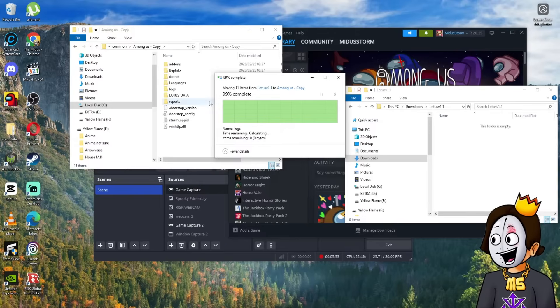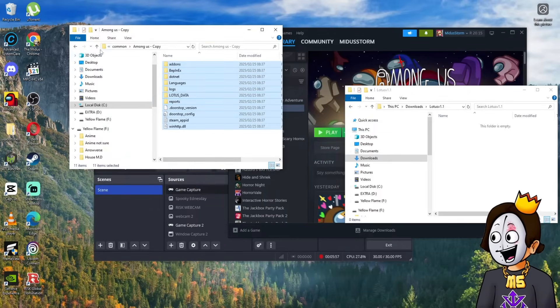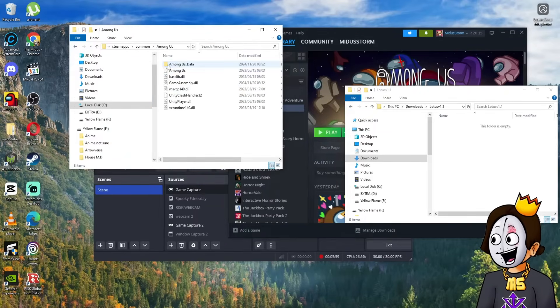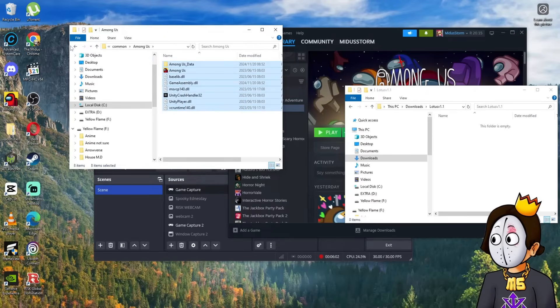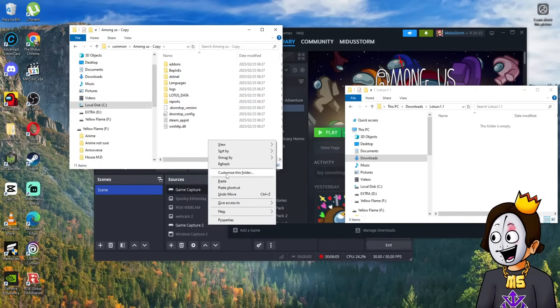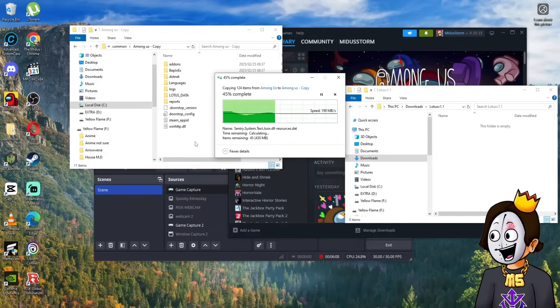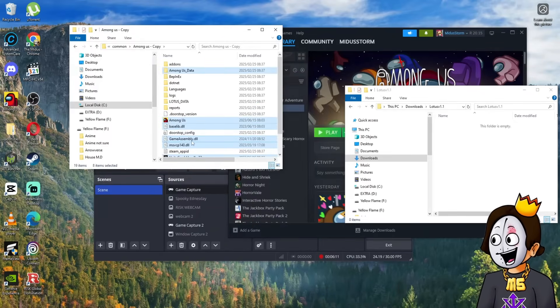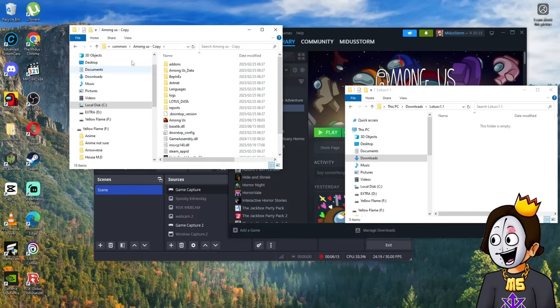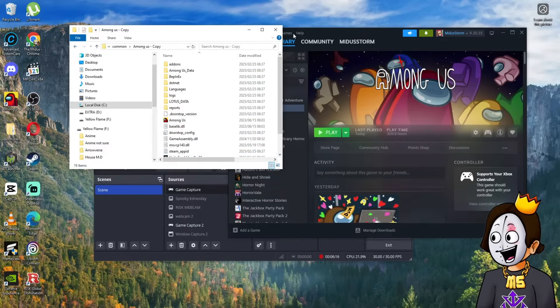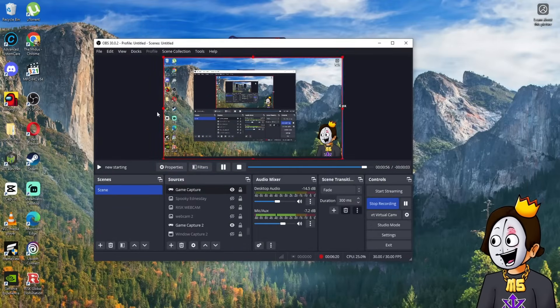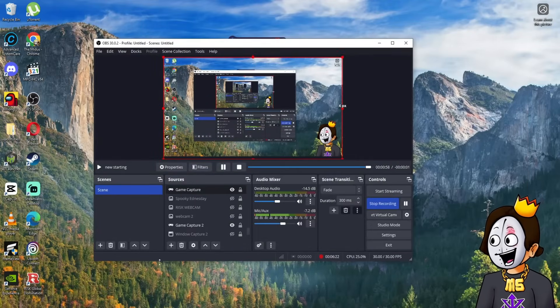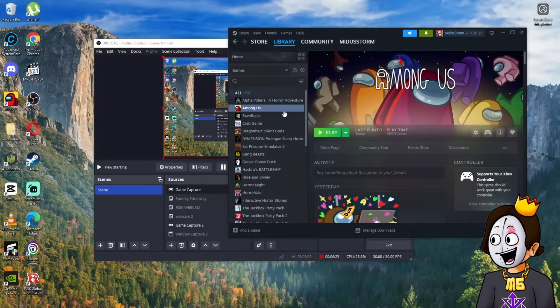Then you'll open this file and move all of this into the copy file, or copy it over. After that, you go back to the Among Us copy and paste. Don't drag because if you drag you'll lose all the Among Us files. Make sure you click copy. This version takes a little bit longer to start up.